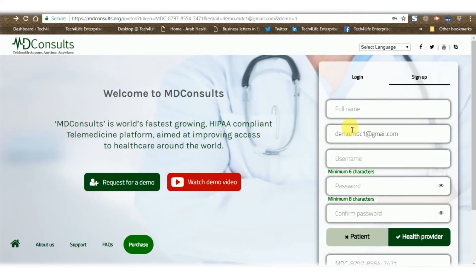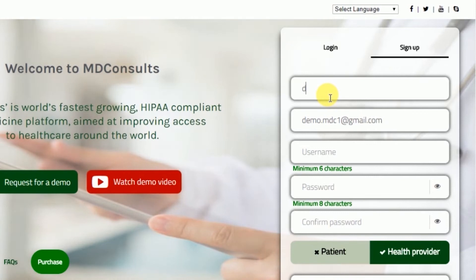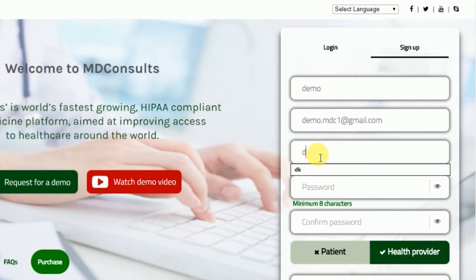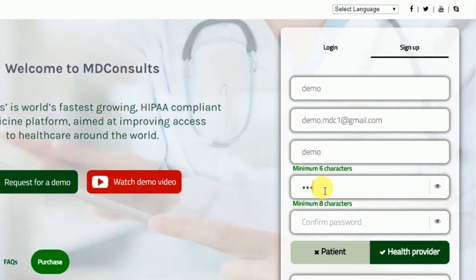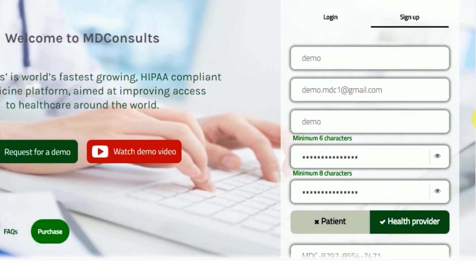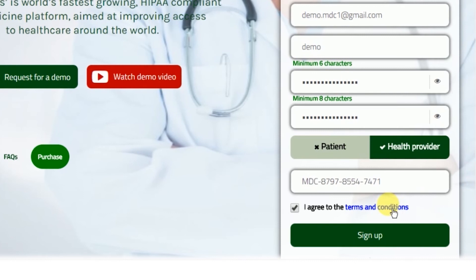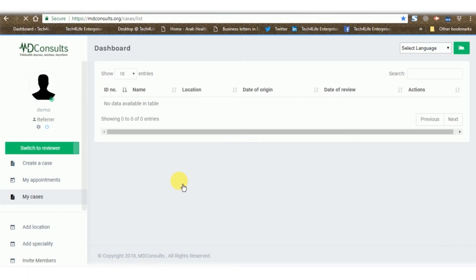You will be asked to fill up a few fields in order to complete the sign-up process, that include full name, username, password, confirmed password, and a choice of roles among patient and health provider that you may select according to your own preference. Once you've read all the terms and conditions and completed your signing up process, there you go with the sign-up screen.